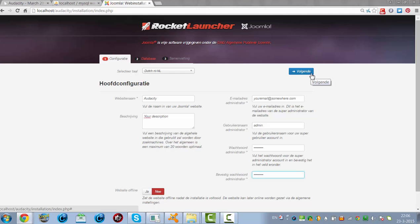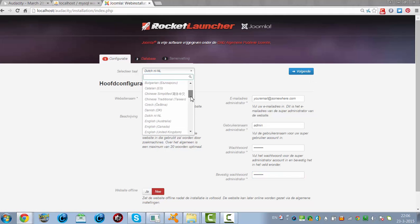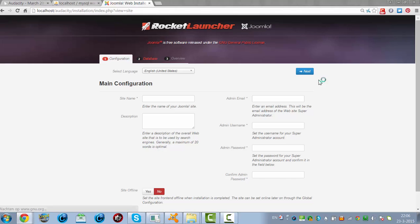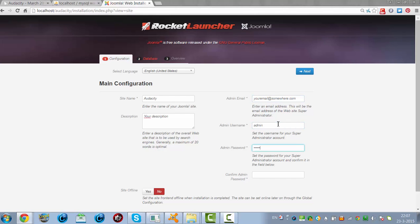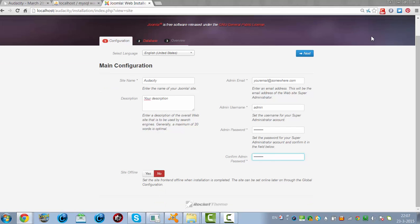Then I click on next. I will make it an English website — just in case I need to explain things, it's nice if it's in English. I have to write everything again. I fill in your description and email address — you have to fill in your own details. I don't want the site to be offline, so I click on next.